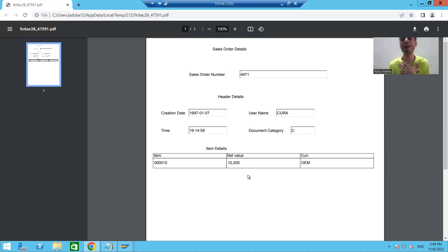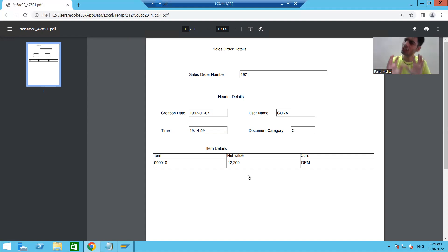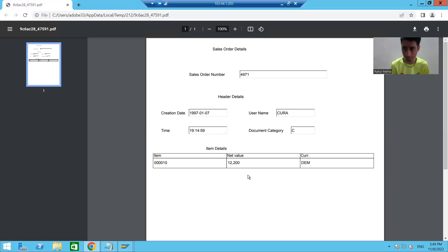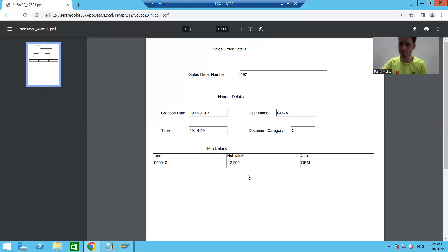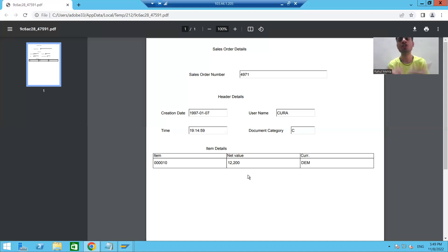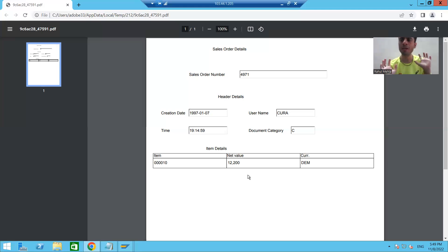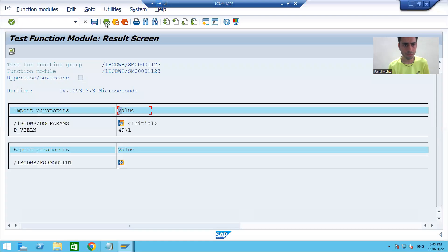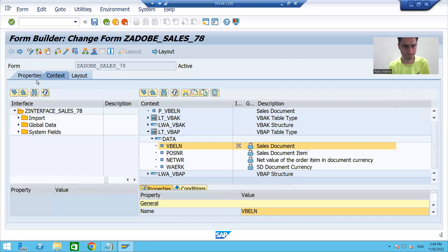We need to verify whether our data is shifting to the next page or not. We will go for a dummy logic just to cross-verify that if our item data is exceeding one page, it shifts to the next. In a real project, if you have a test case with many line items, the data will shift to the next page. But for now, just to verify, I'll write a dummy logic.